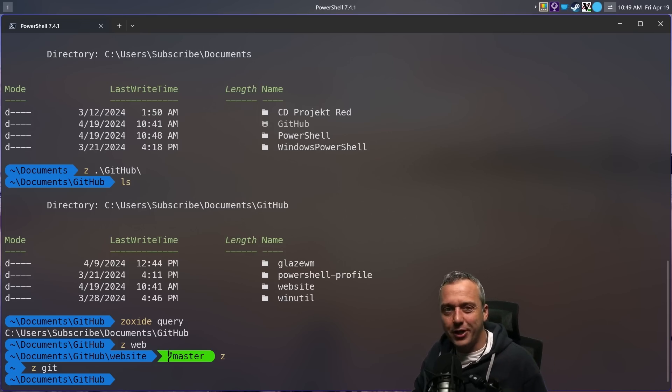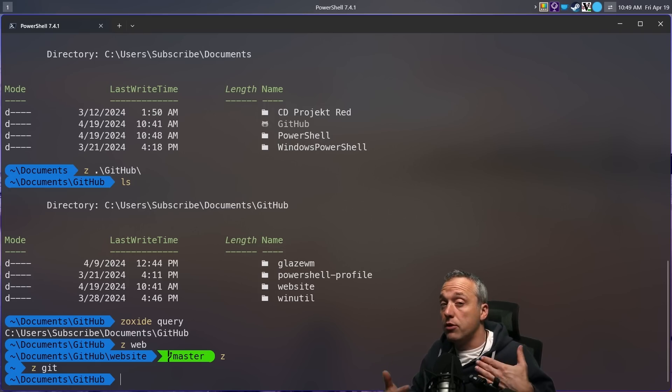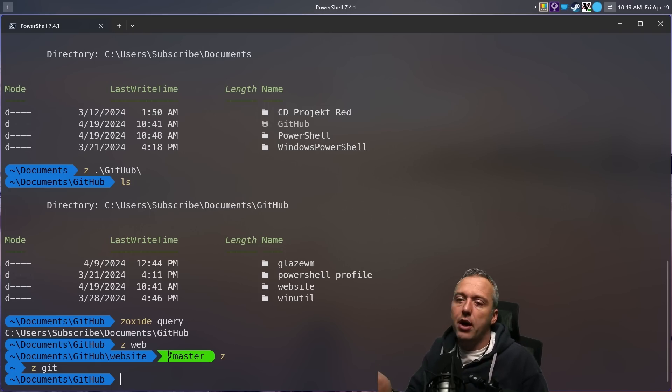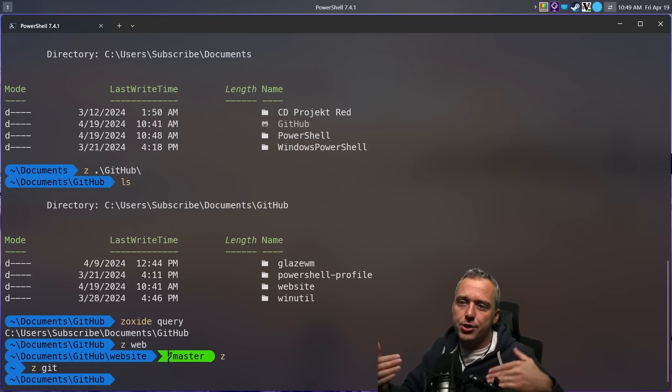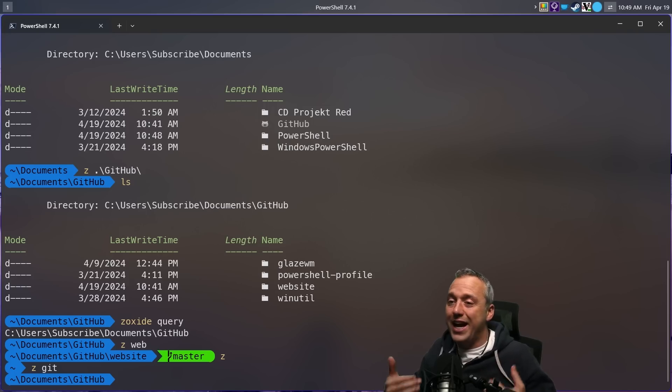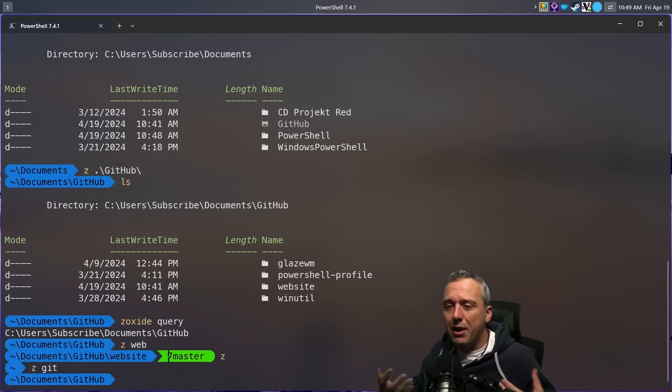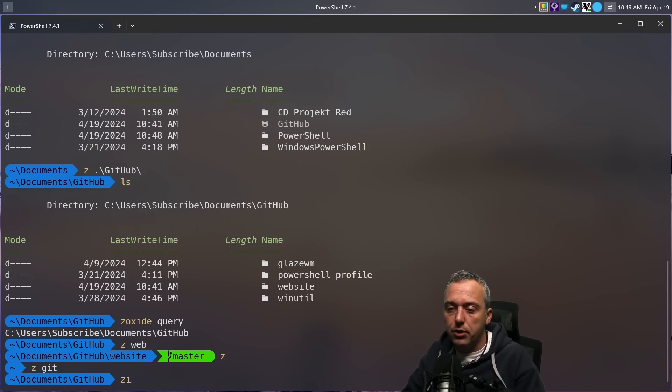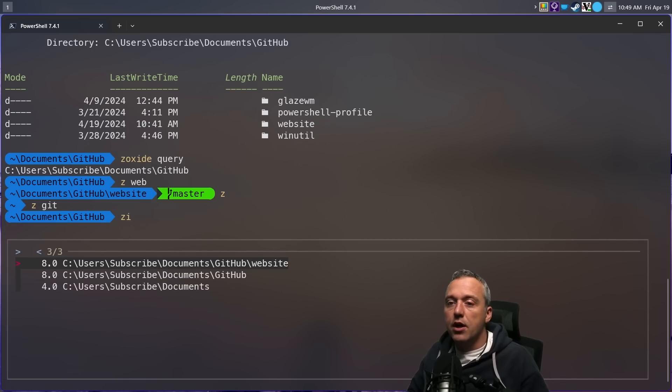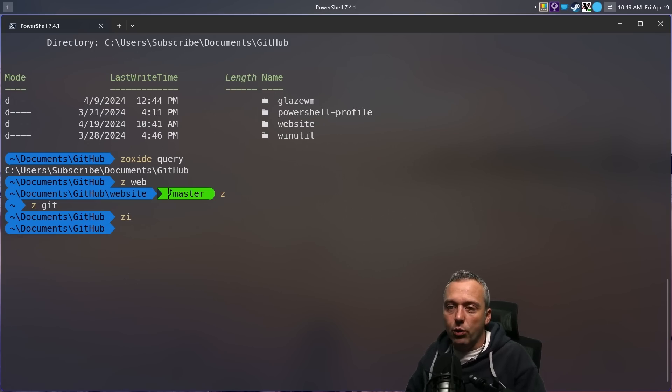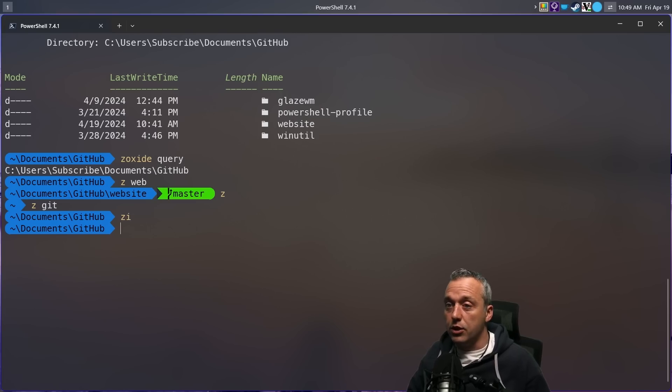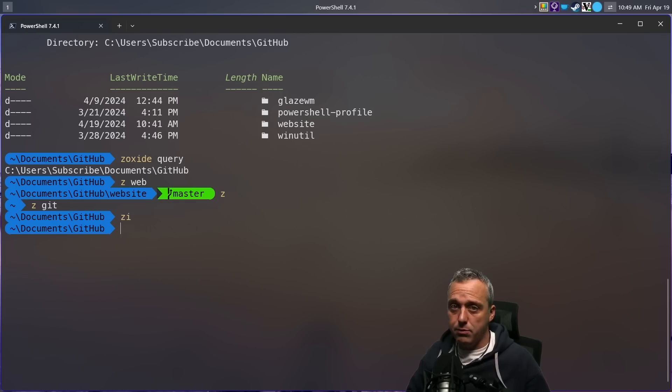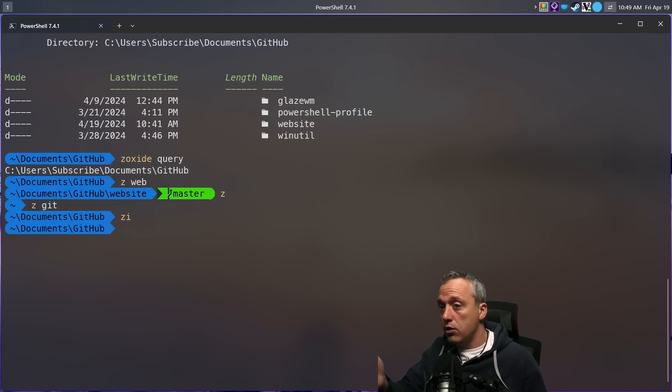Zoxide should be the very last thing when you're initiating your prompt. So if you're using Starship, or in my case Oh My Posh, make sure you're initializing Zoxide afterwards. Otherwise, it might not build your database properly. And if we look at ZI, you can see all the interactive surface is now working properly by installing FZF. And you can install Zoxide on any package manager. So you can do brew install if you're on Mac, you can do Winget install kind of like I've shown here.